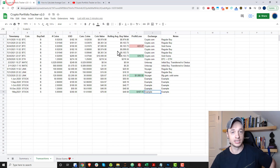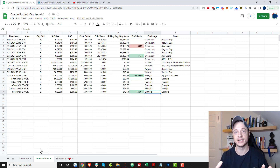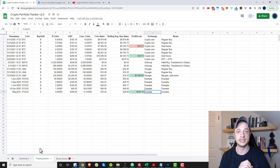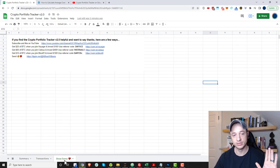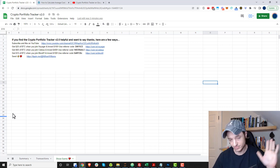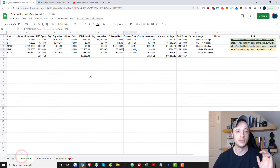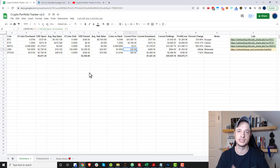There's a link in the description down below where you can grab this Google Sheet — it is free, I'm not charging any money. I do have a 'Show Some Love' tab down here if you want to use it, but anyway we're gonna go through this sheet and show you how it works and how you can use it to track your crypto purchases and sales.